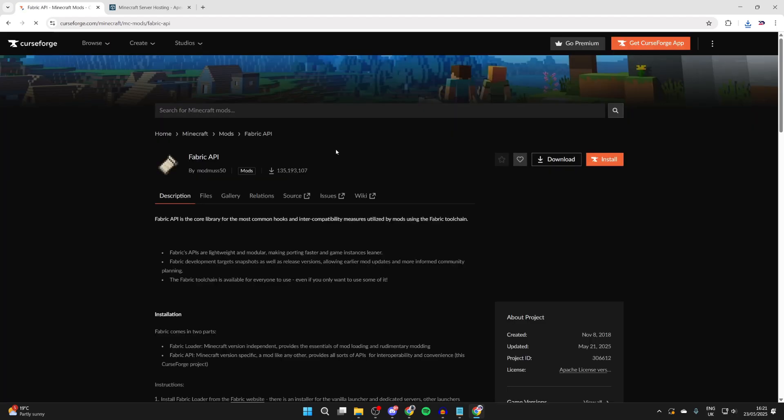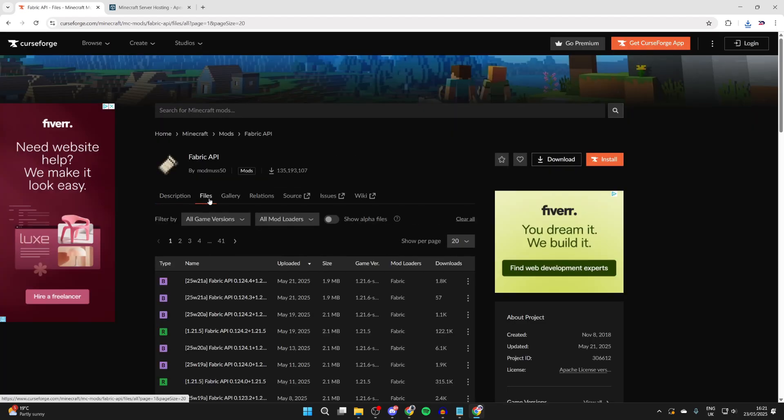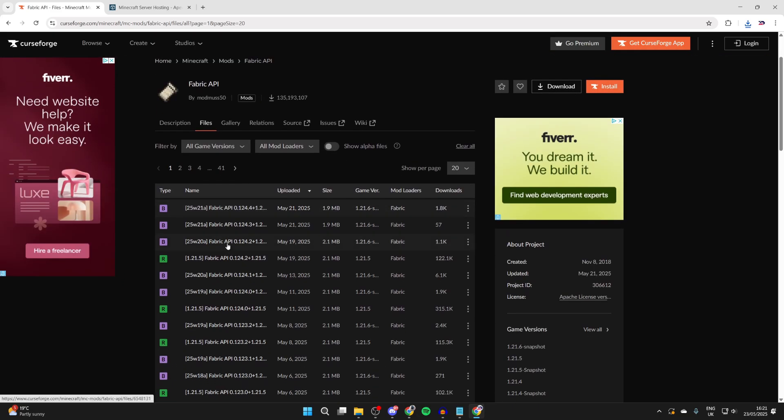So we can go and click Fabric API like so, be brought here, select Files. What's super key is you then go and get the API for the same version as we got Axiom, and that's going to be 1.21.5 in my case. Of course, you can go and double-check what you got Axiom for.